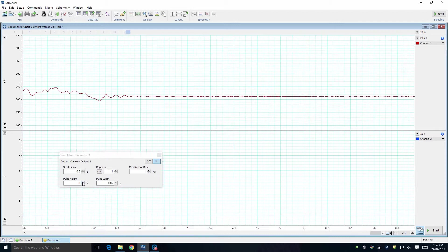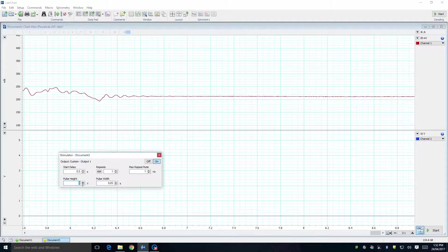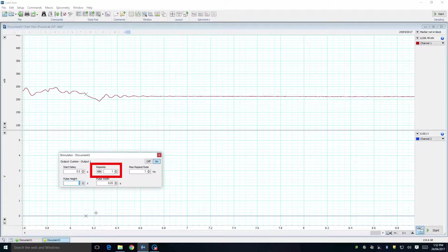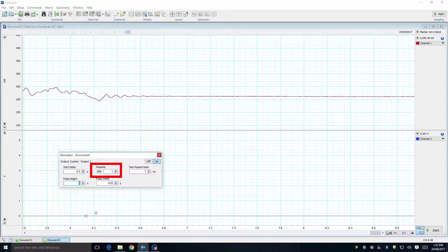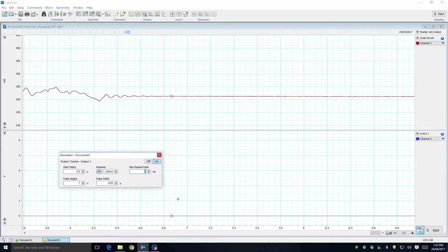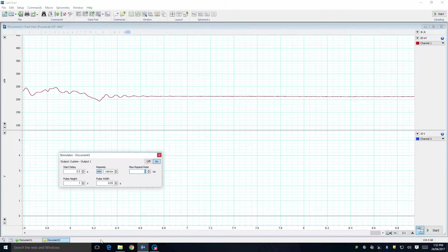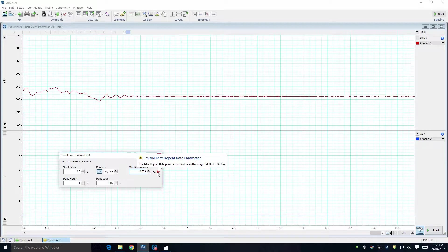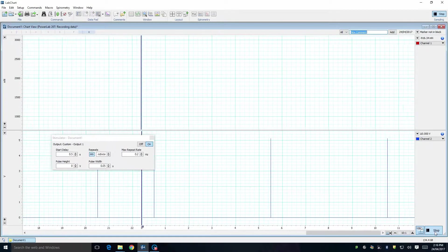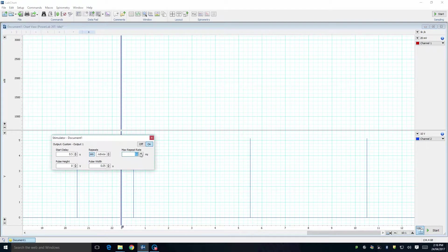To deliver a continuous stimulus train, click the small button with the infinity symbol under the word REPEATS. This will then repeat the same stimulus over and over until you press STOP. To change the frequency of the stimulus, change the value in the box marked MAX REPEAT RATE. Note that the lowest frequency possible is 0.1 Hz, or in other words, 1 stimulus every 10 seconds. It is up to you to decide which frequency is most suitable for the experiments you wish to perform.